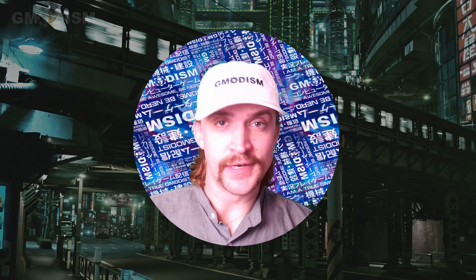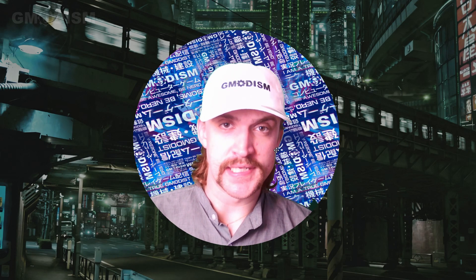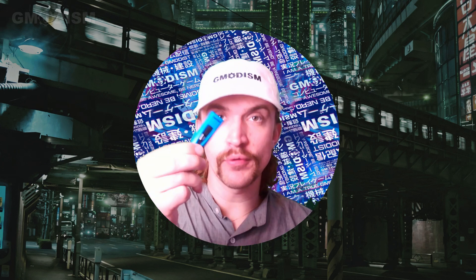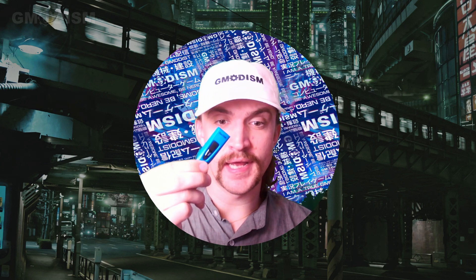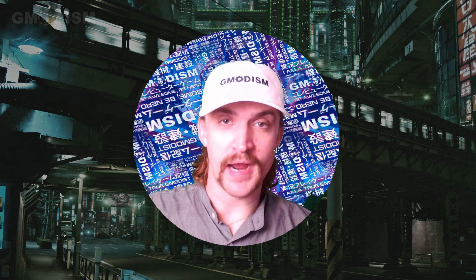My name is Erik and you're watching Gmodism. Today we're going to format a USB drive.